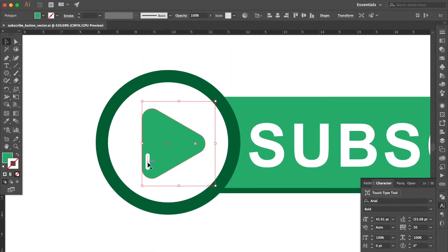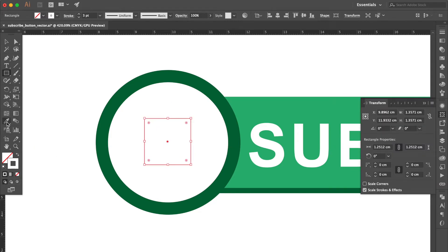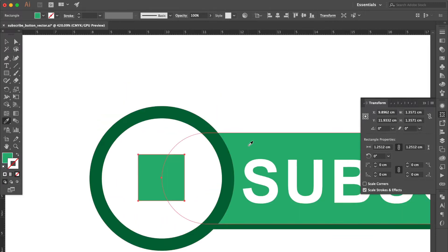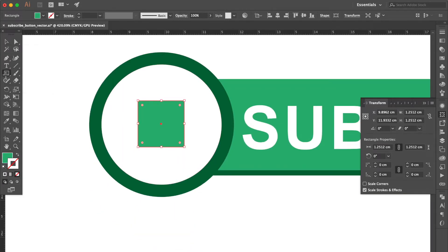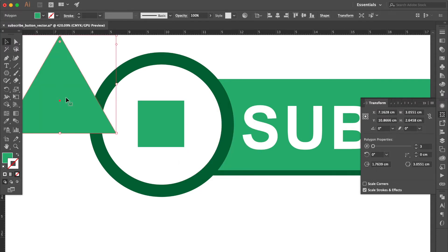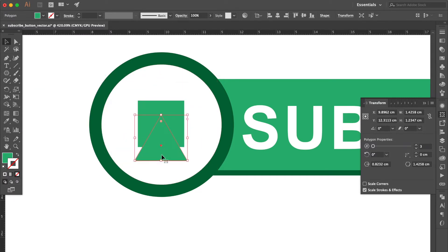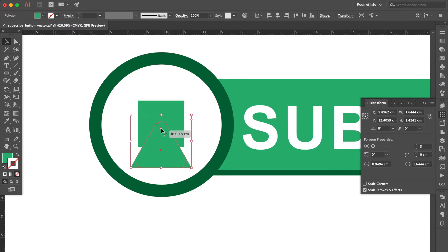Select and delete these objects. Use the rectangle tool to create a square. Use the eyedropper tool and select this color. Use the polygon tool to create a triangle. Move here, adjust the size smaller, and adjust the size and position. Drag the live corner to be rounded like this. Adjust the size and position.